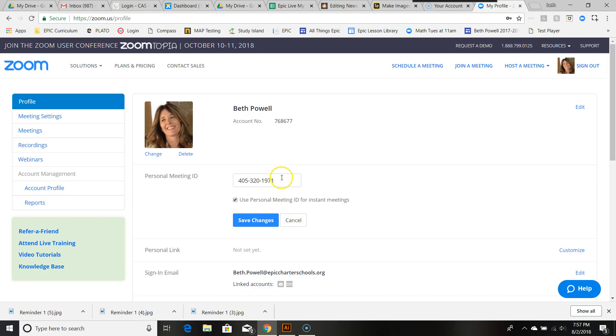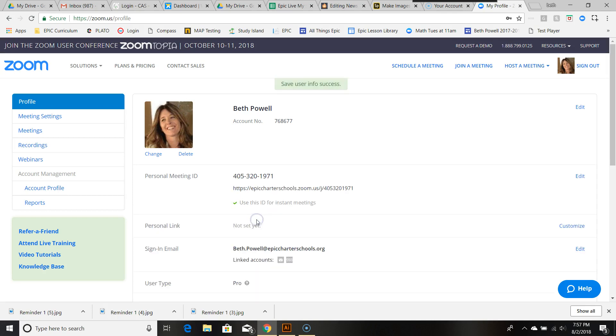I changed mine to my cell phone number so I could easily remember it. In case I need to say, 'Yes, let's do a Zoom meeting, this is the number,' I can just put it right on a student calendar or whatever. That's how you do that. Click save changes and it'll be saved.